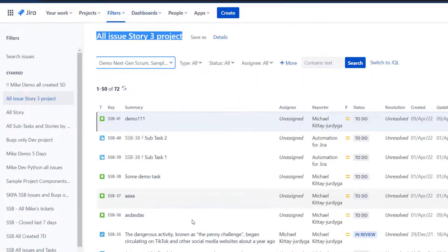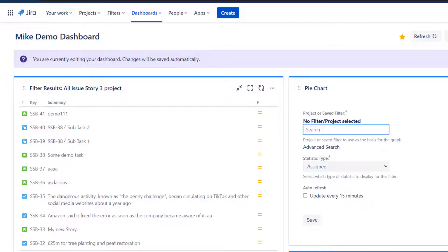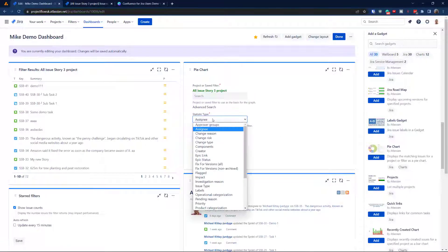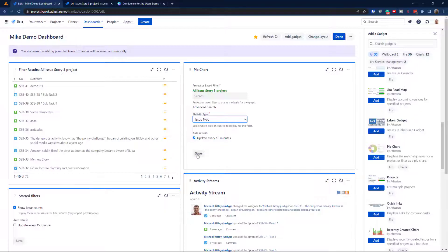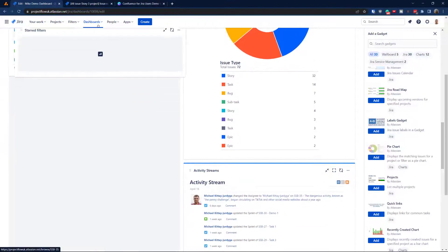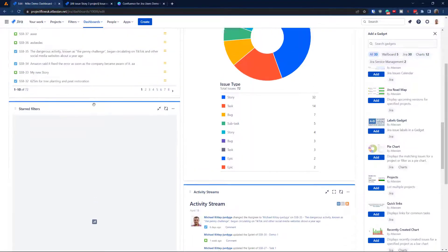Now we've got the Filter Result grid. For the Pie Chart gadget, I'll use the same query — select from the list, update every 15 minutes. You can choose whatever parameter you want. What's really cool here is that, unlike the built-in reports, this gadget saves your parameters like issue type — the reports always reset to their default. So this time I'll go for 'Issue Type' as the statistic.